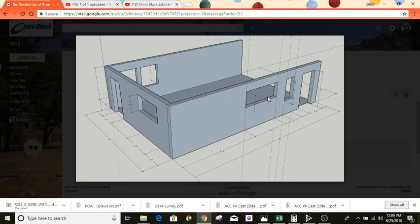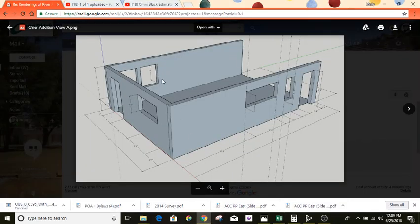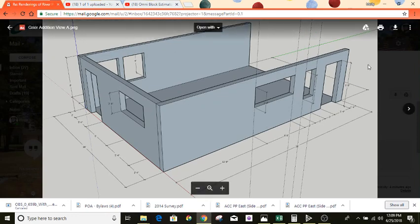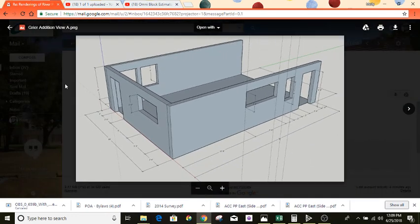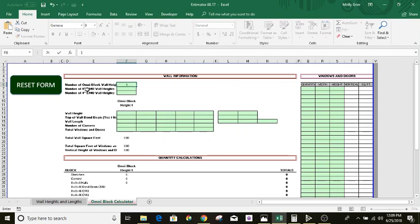Starting out, we're going to identify the number of Omniblock wall heights. Going back to the plan, we notice it's all the same height all the way around — 8 foot tall. So there's only one wall height. Number of Omniblock wall heights: you're going to put one. Number of 8-inch CMU wall heights — this whole project is going to be Omniblock, it's all insulated, so there's not going to be any 8-inch CMU wall heights. Number of 4-inch CMU plots — there's not going to be any of those either.